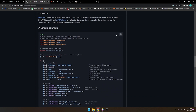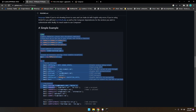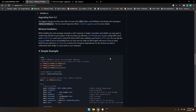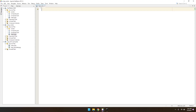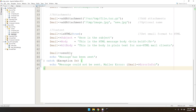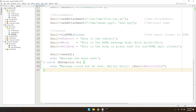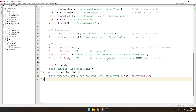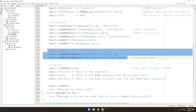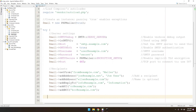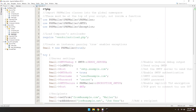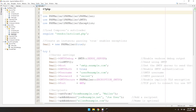Now copy the sample code from the PHPMailer documentation using the copy button, then go to your code editor and paste it into your index.php file. We need to modify some things. We don't need to attach any file in the email, so let's remove that part and also remove unnecessary comments.